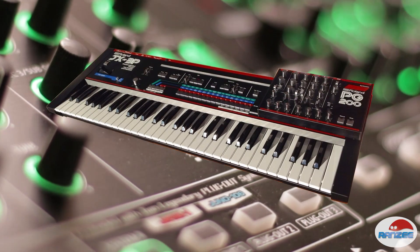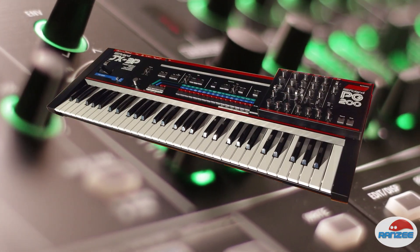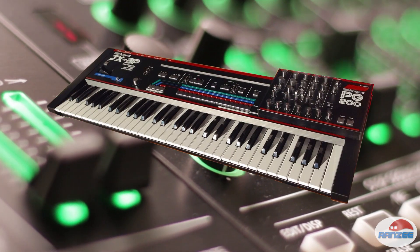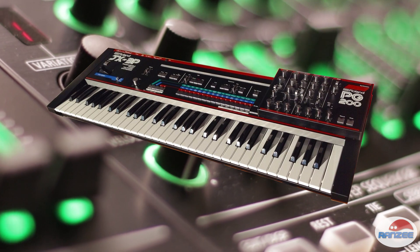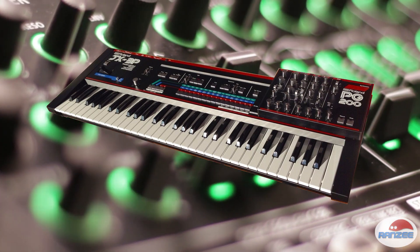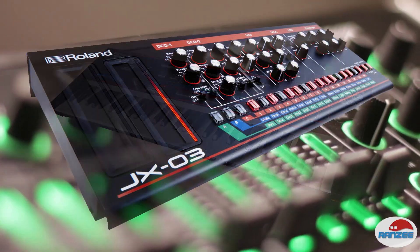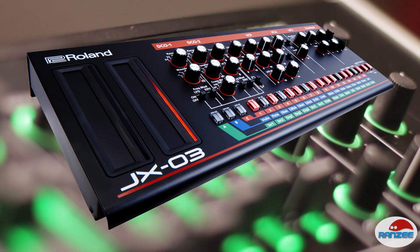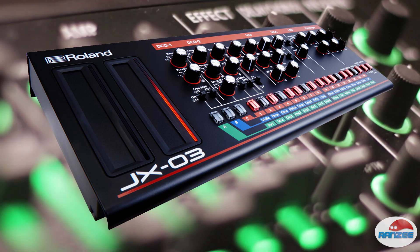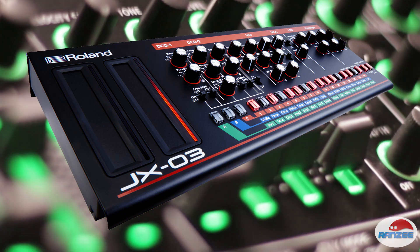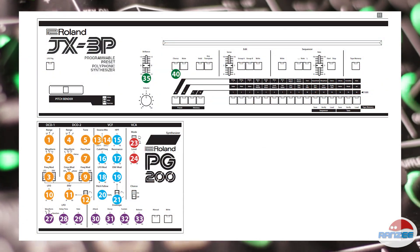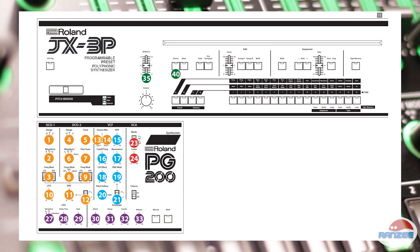The original JX-3P was an analog synth that came out in 1983 and featured two digital controlled oscillators per voice, with six voices of polyphony. The good news is this plug-out continues on from the JX-03 Boutique version, released a few years ago, but now allows up to eight voices of polyphony.